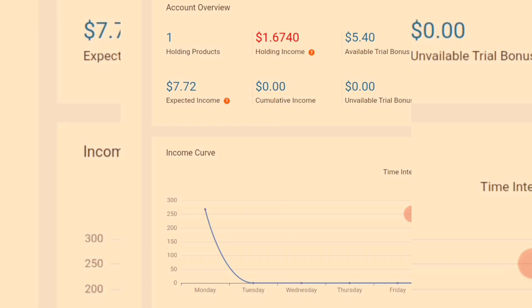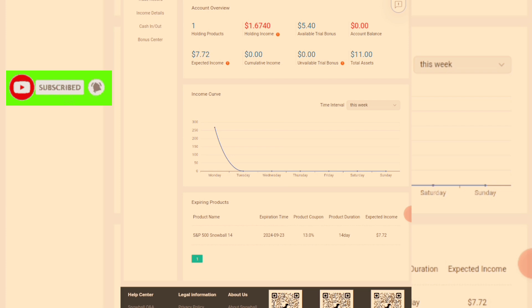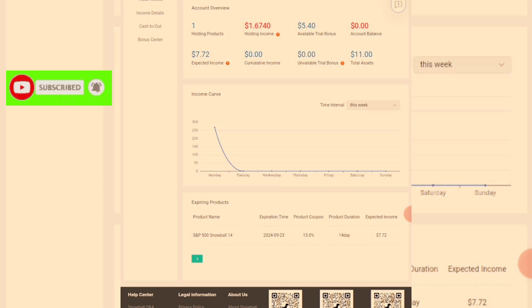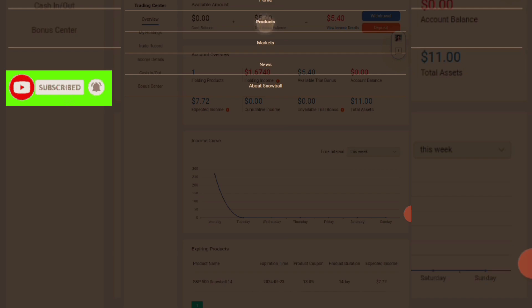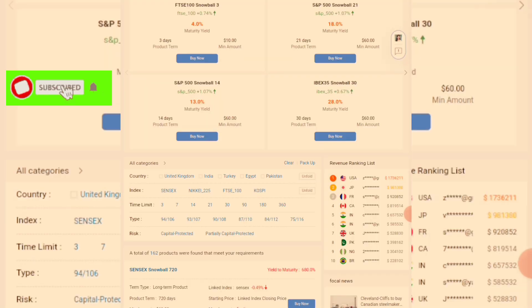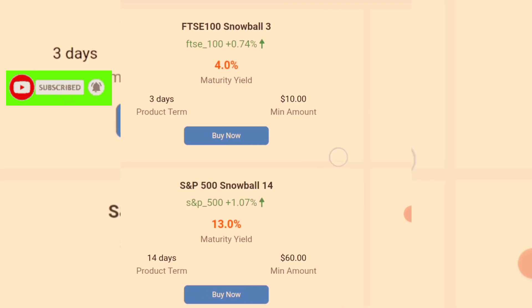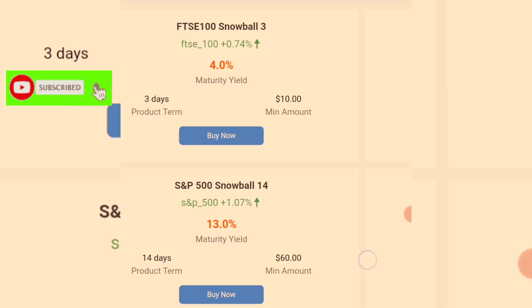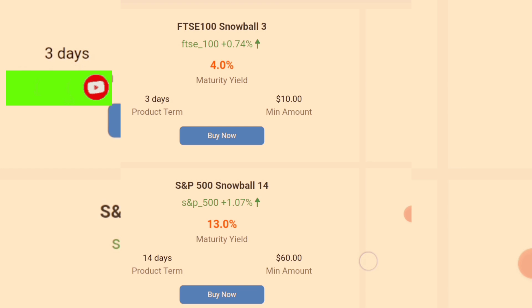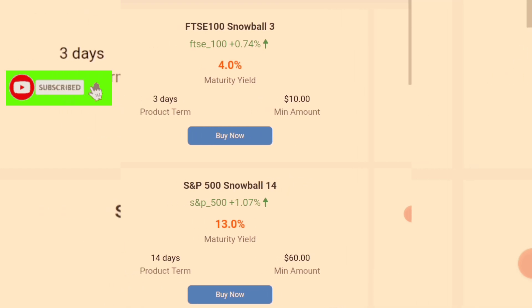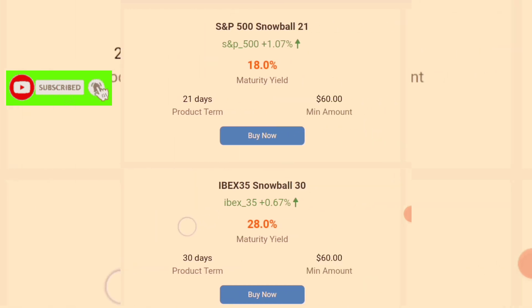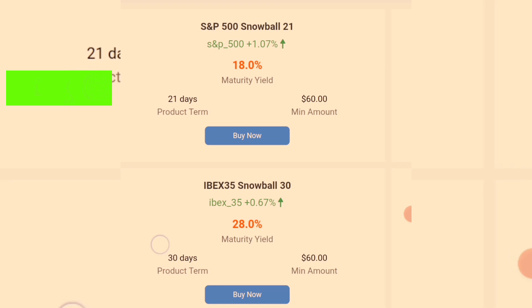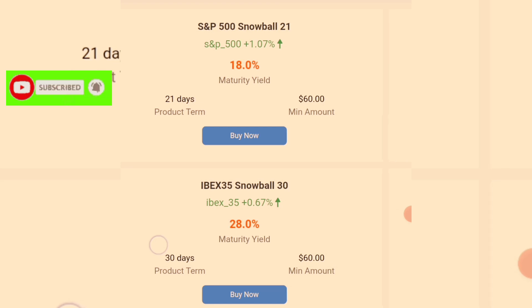This is how to calculate your profits on this platform. What determines the amount you'll be getting per investment is the quantity — the amount you are investing — and the duration of days. Let me show you some of the investment products. Click on products: you see 3-day products with a minimum of $10, and 14-day products with a minimum of $60 where you earn 30% — which was the one I did. The 21-day product also has a minimum of $60, and your profit is determined by the number of days and the amount invested.